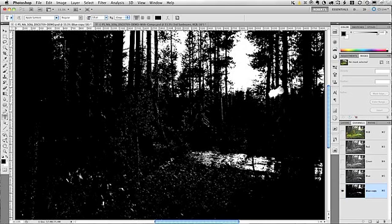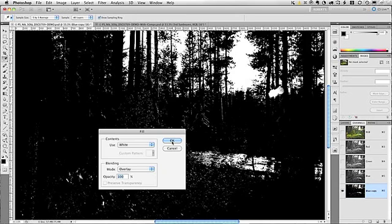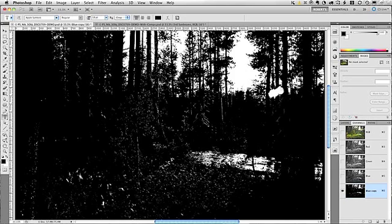Okay, I think the sky could be whiter yet, so we're going to repeat that last procedure one more time. So, I'm going to do Shift-Delete on a Mac, or Shift-Backspace on Windows, to reopen the fill dialog box. And once again, use color white, mode overlay, click OK to apply the fill. Very good, and that looks fine for me now.